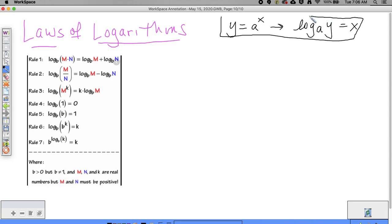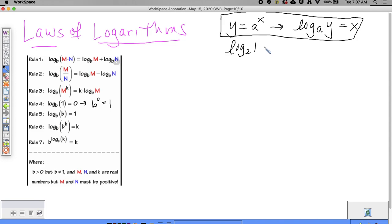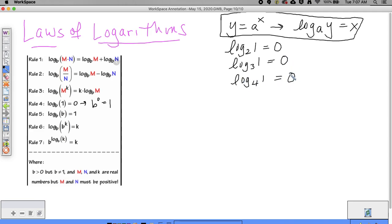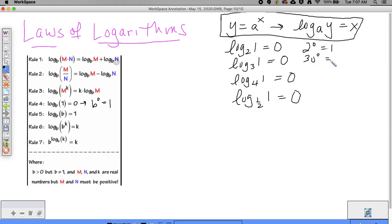This conversion between exponential and log form is one of the prettiest things and it helps us with rule four. Rule four says log base b of 1 equals zero. If you write this as an exponent, you get b to the zero equals one, which is true. So log base 2 of 1 equals zero, log base 3 of 1 equals zero, log base 4 of 1 equals zero — log base anything of 1 will always give you zero.